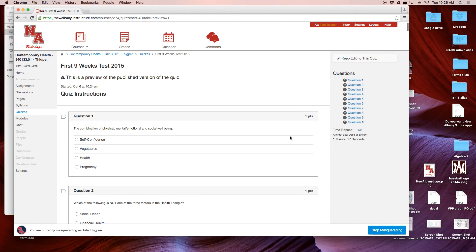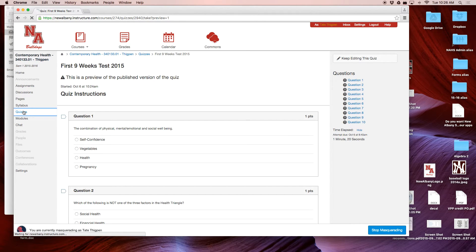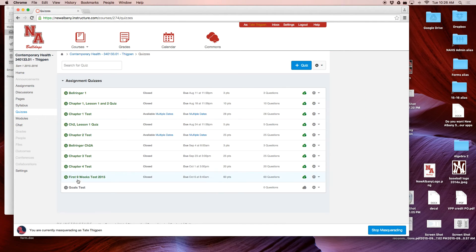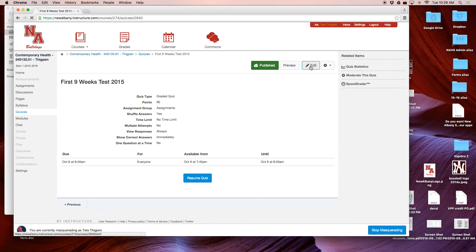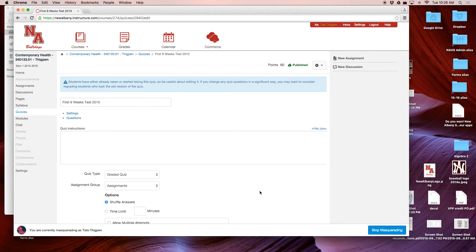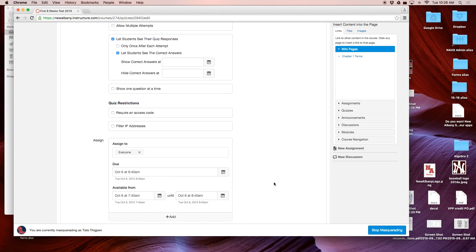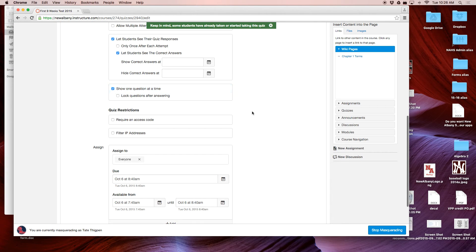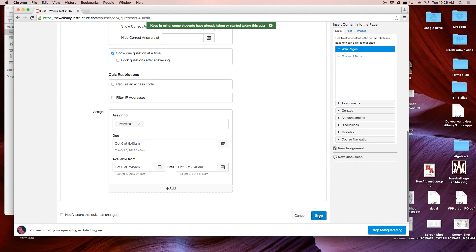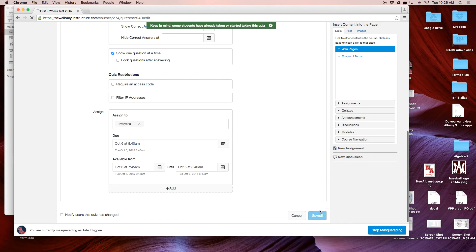Now if you want the students to see one question at a time after you've printed it, you go back to the quiz, click Edit, choose 'Show one question at a time' again, and click Save. Now the students can only see one question at a time.